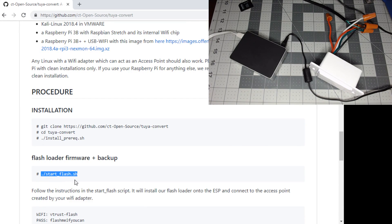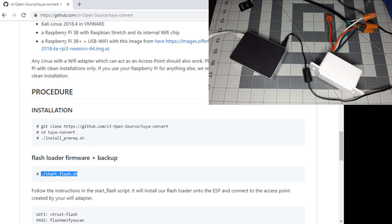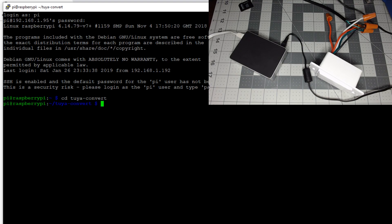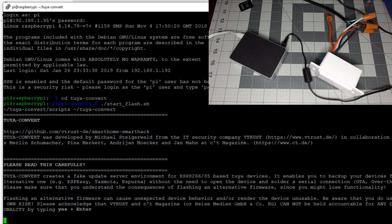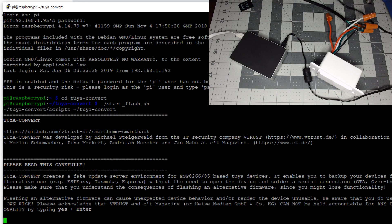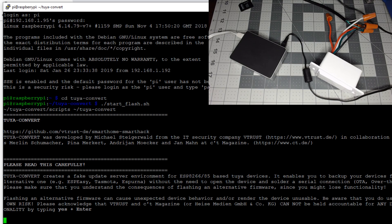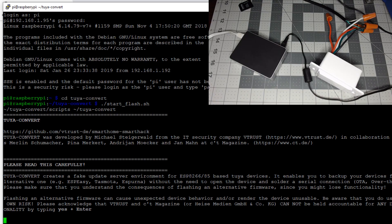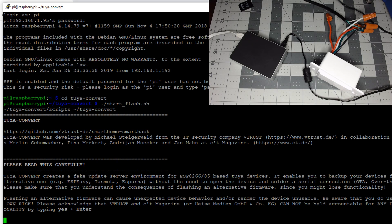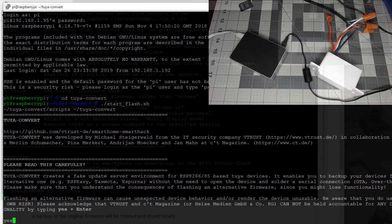Copy and paste the flash loader firmware plus backup command. Make sure to read the screen and follow the instructions. There's a disclaimer because you could break your device. Type yes and hit enter.